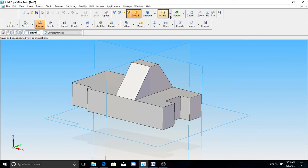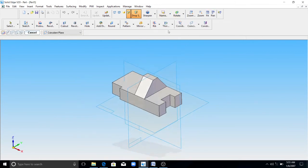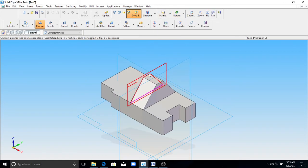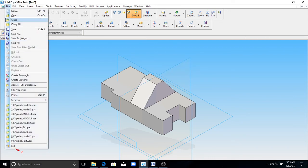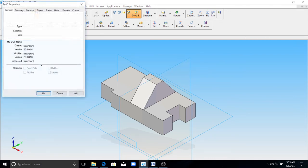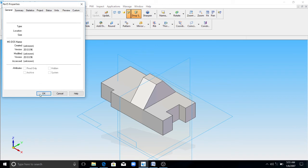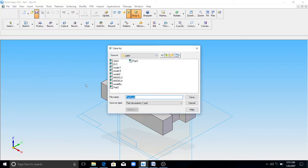Go to named views, click on ISO, save the file. File save. Save it as model 6.